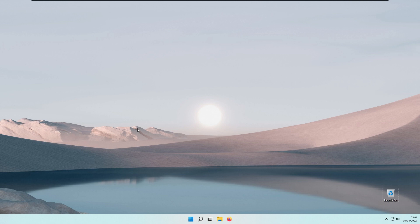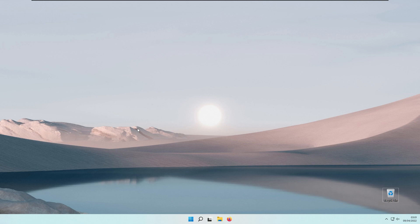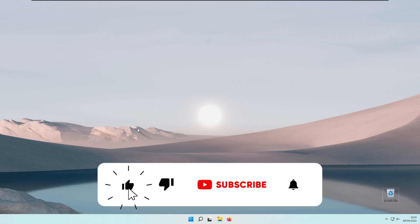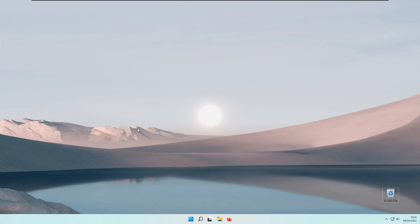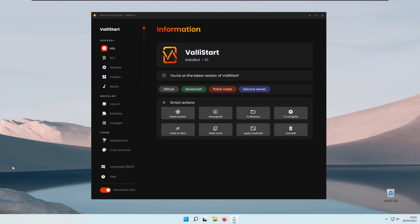Before we go to the tutorial, if you are new here hit that subscribe button and also like this video to boost the YouTube algorithm. So the first utility or program is basically a Rainmeter skin called Wally Start, and you can get it on GitHub — I also put a link down below in the video description. This is basically a Rainmeter skin that will change your start menu.